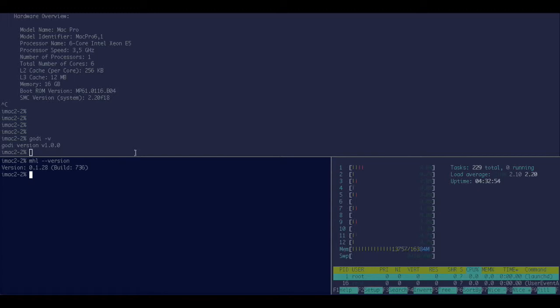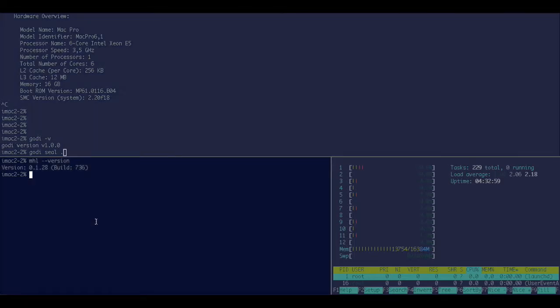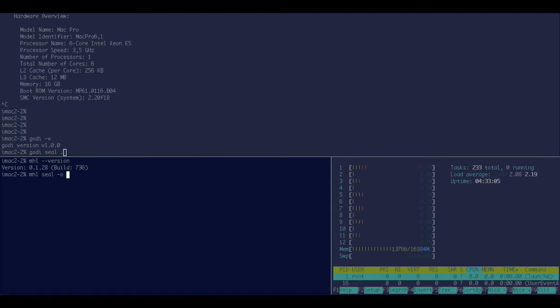So to seal a directory in Godi, you say go to seal and then directory or directories that you want to seal. In MHL it's pretty similar, except that we have to specify where the seal should go and which directory it wants to do.